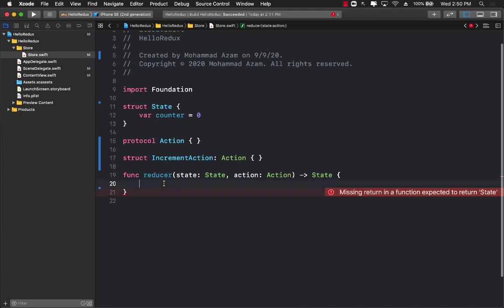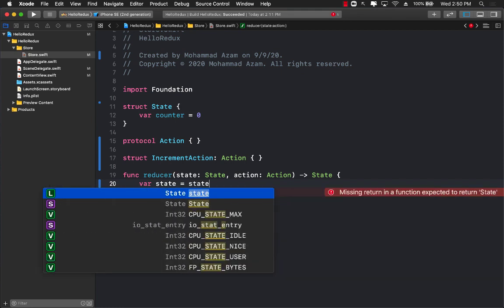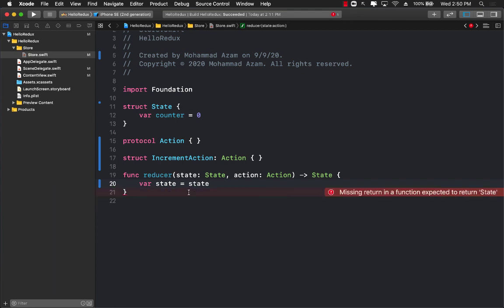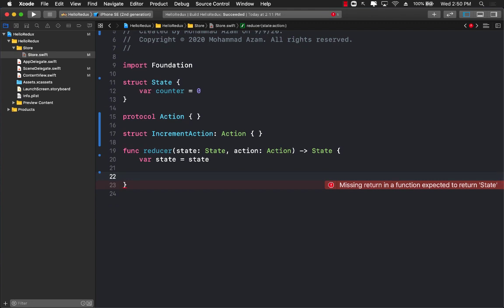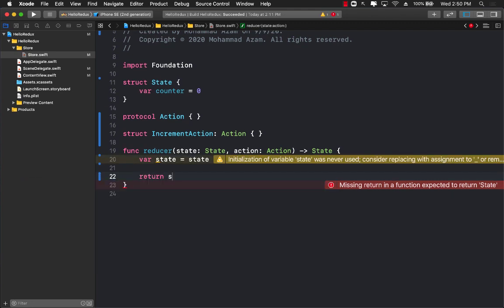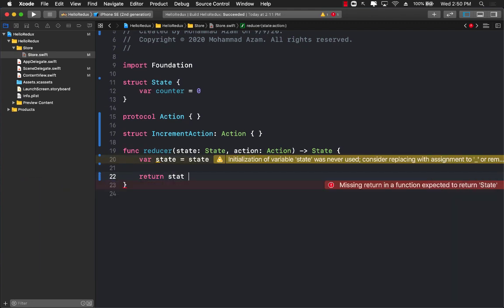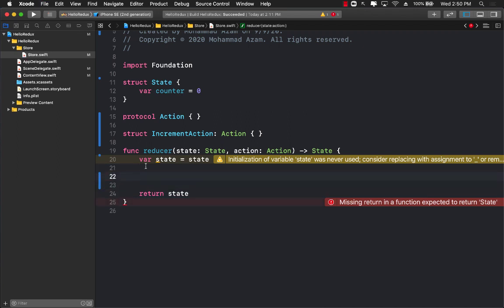Now let's go back to the reducer. In the reducer we'll get the state and hold it in a different property. Now we can go ahead and return the state without changing.